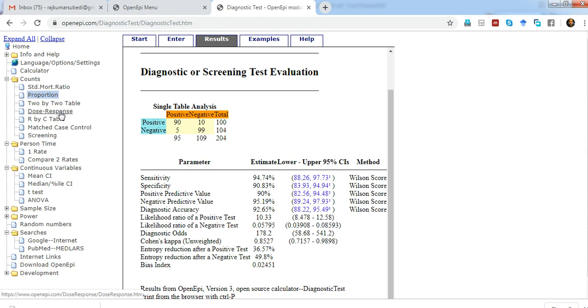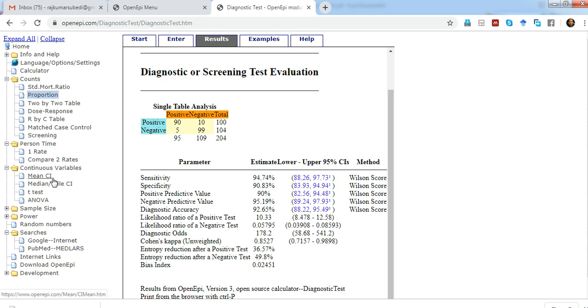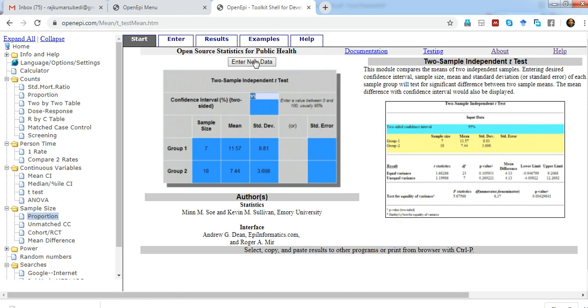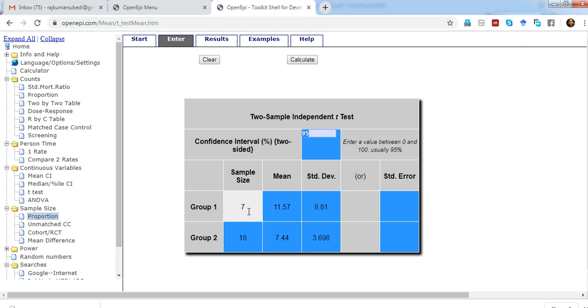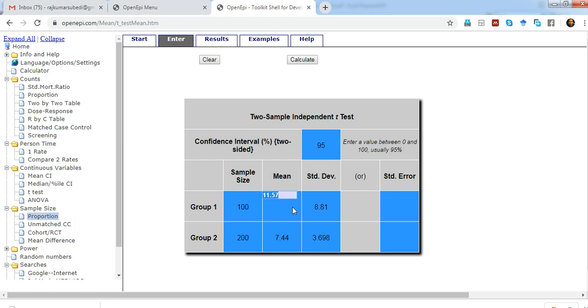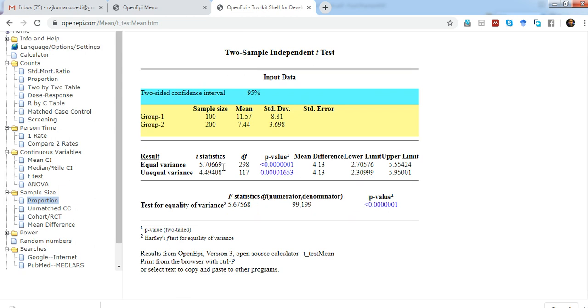You can also calculate different person-time rates, dose-response relationships, and other statistical calculations for continuous variables. For example, let's talk about the t-test. When you click on t-test and enter the data, the confidence level is 95%. T-test is used for comparing the mean across two groups. Let's say the sample size of one group is 100 and another group is also 100. These are the means and standard deviations. When you click calculate, it gives you immediately the outcome: the t-statistic, p-values, mean difference, and the 95% confidence intervals. This is really useful.